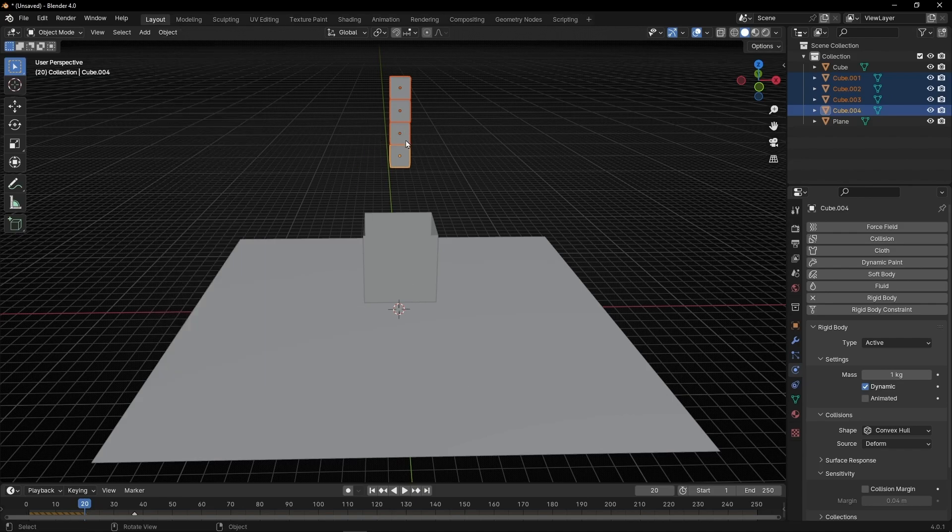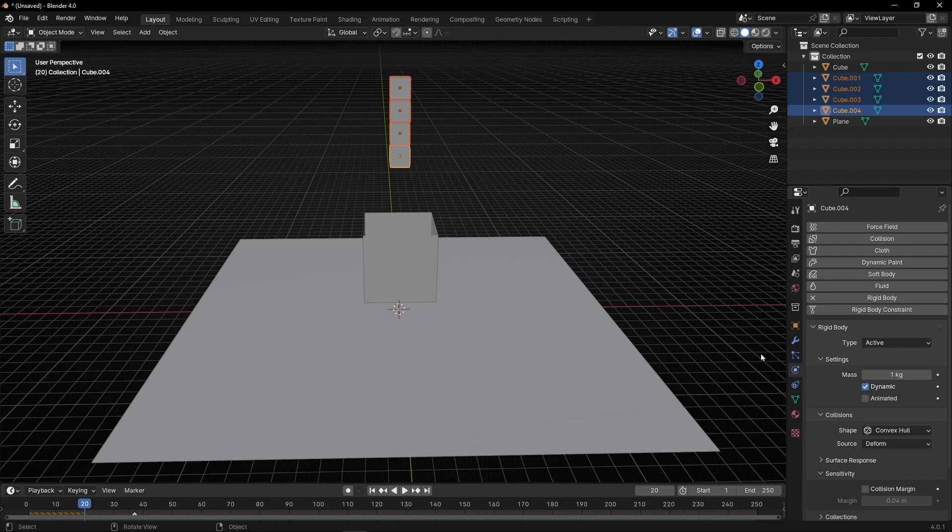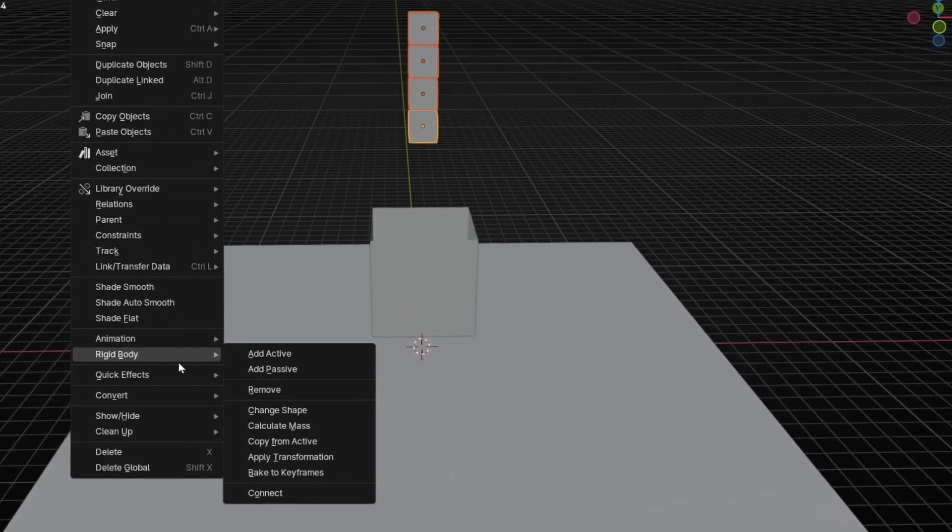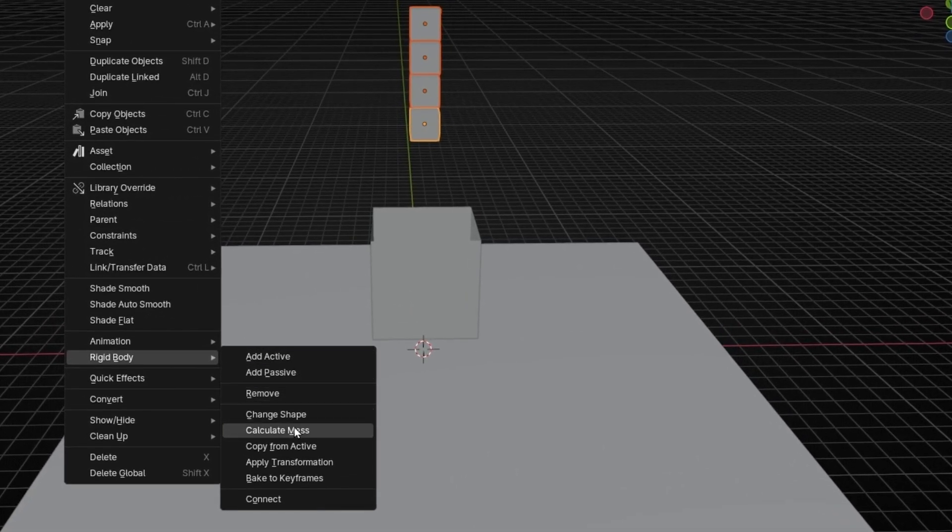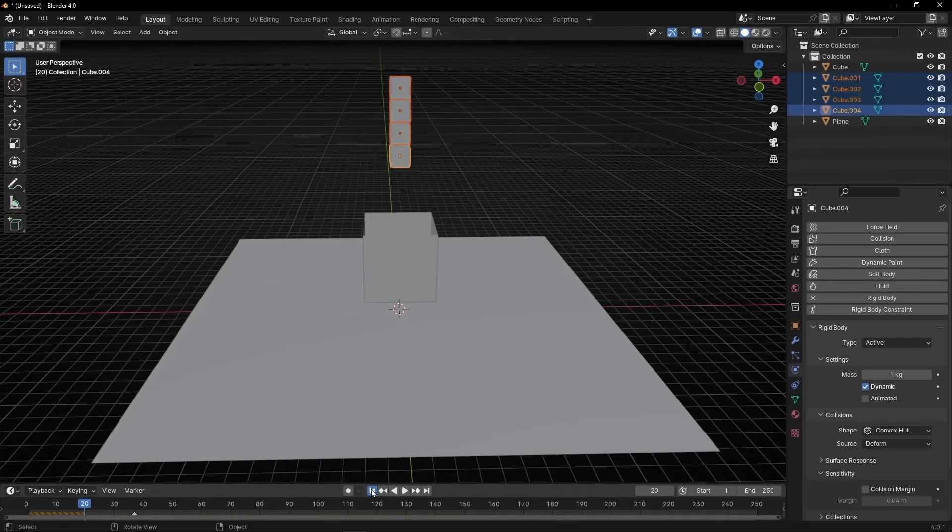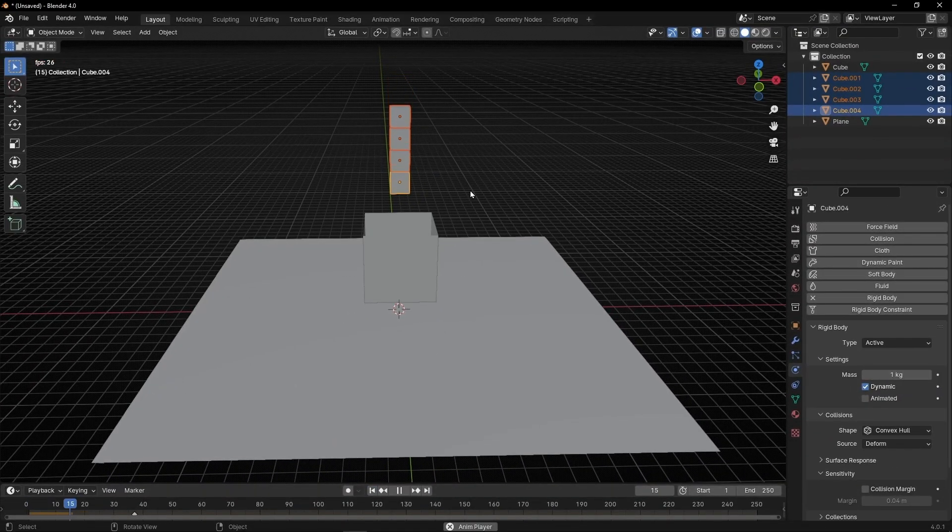So, what we can do is to go to object, rigid body, and copy from active. Active is this one, the yellow one. So, when we say, copy the rigid body from active, all the red ones will copy instantly this rigid body. So, let's go to object, rigid body, and now if we press play, we have this animation.